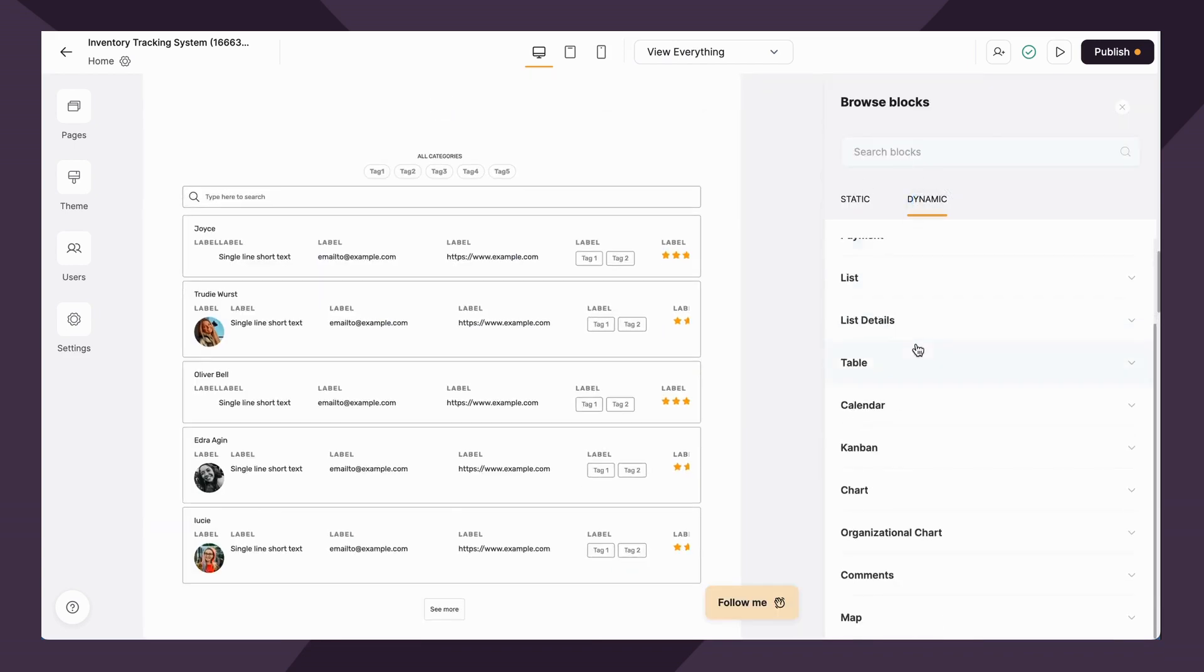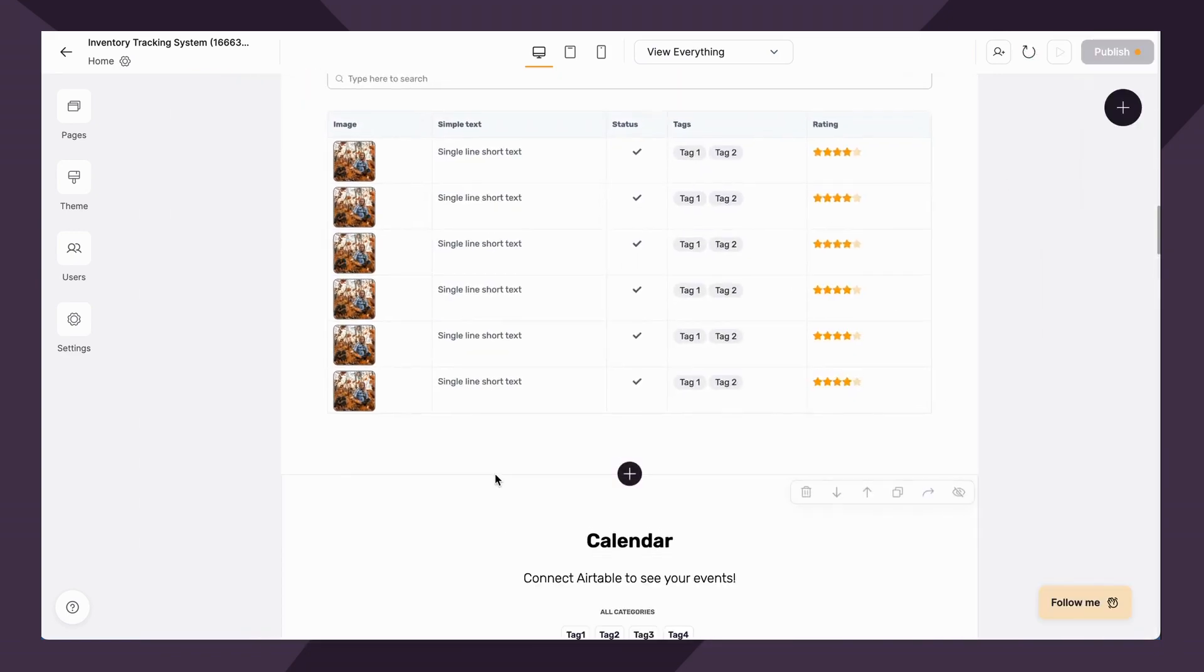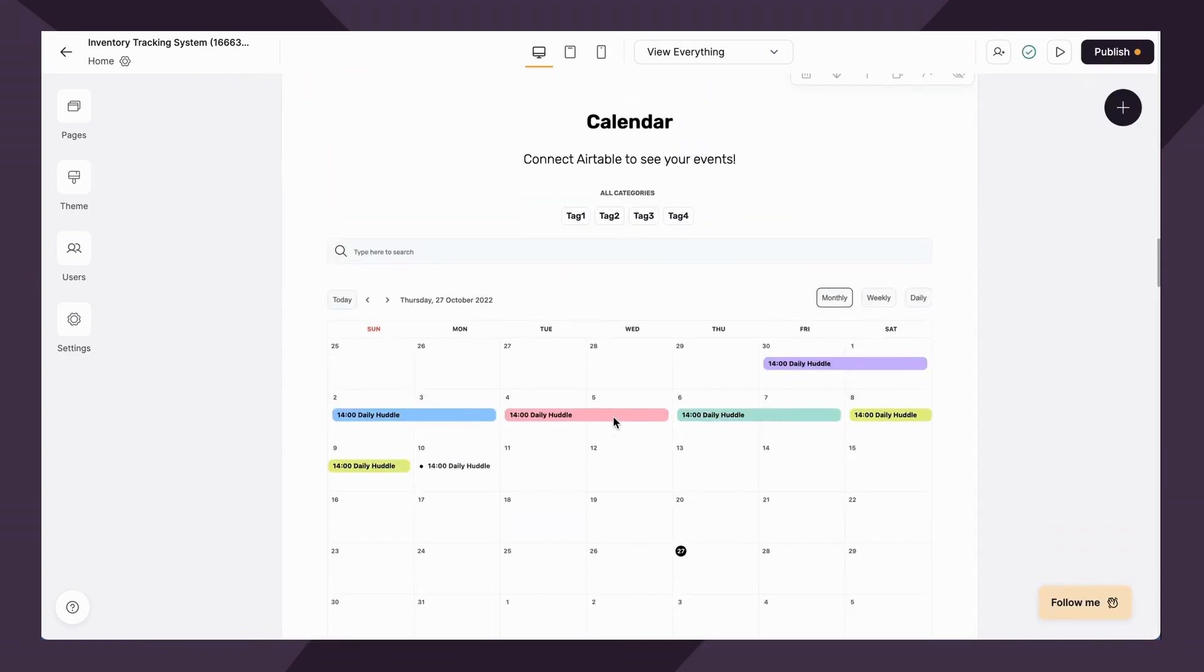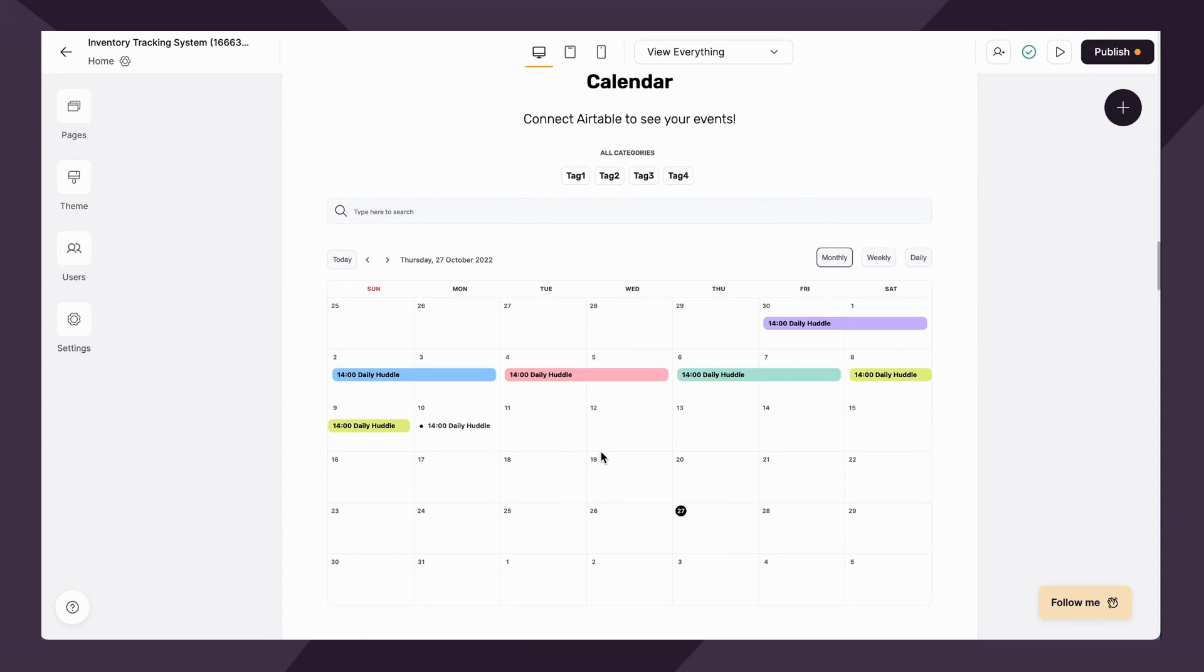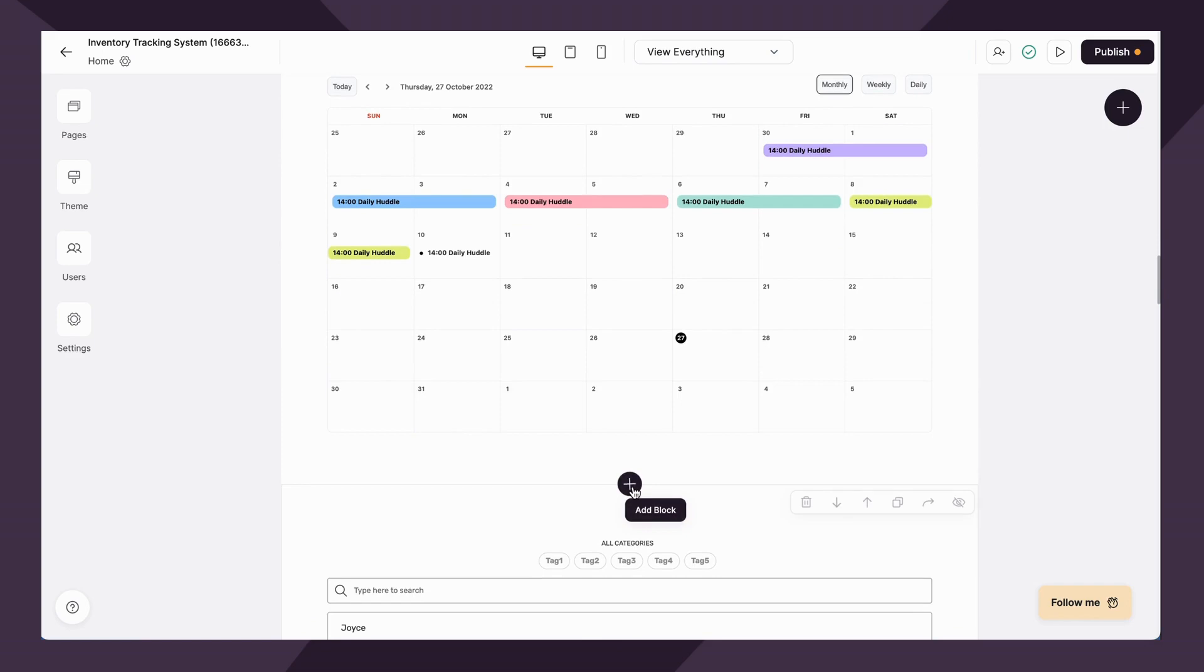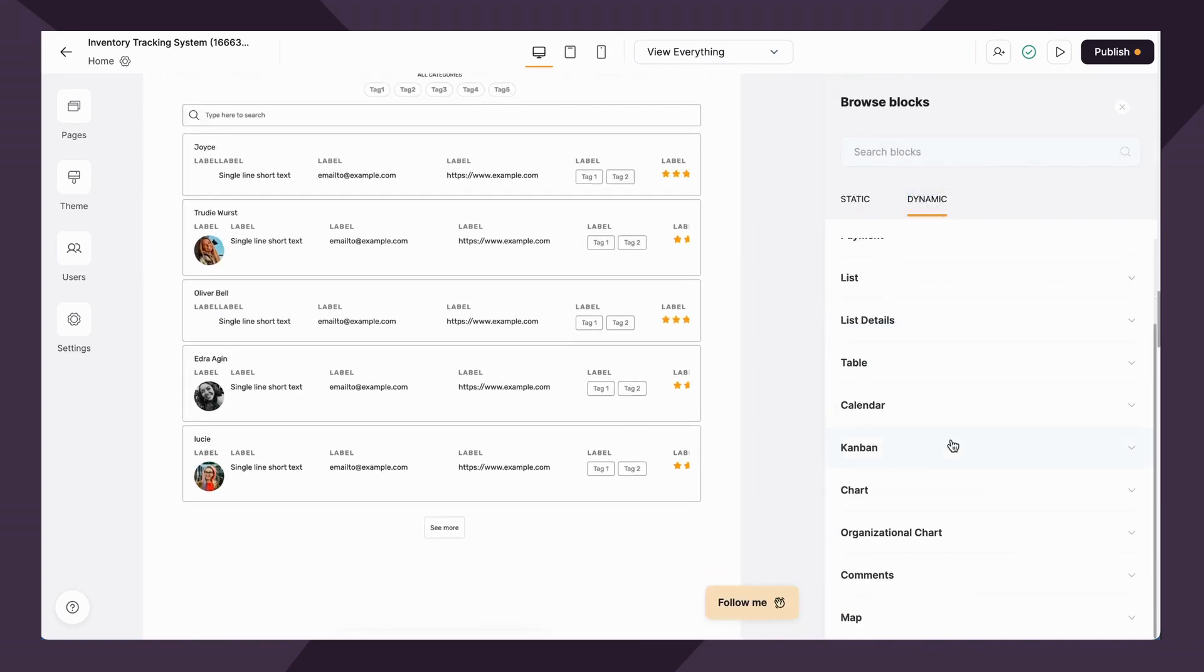We also have the calendar block. Let's add that. Calendar block pretty straightforward. It allows you to show your data in a calendar form, similar to list and table block. This can be really useful for displaying events, potentially project timelines.